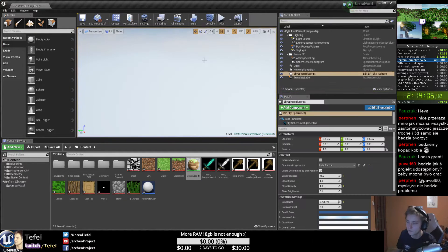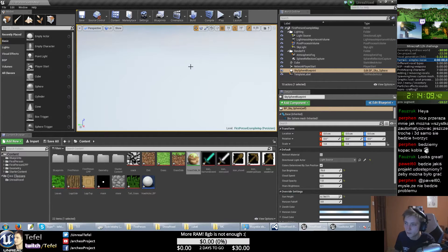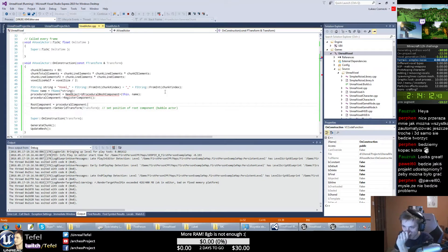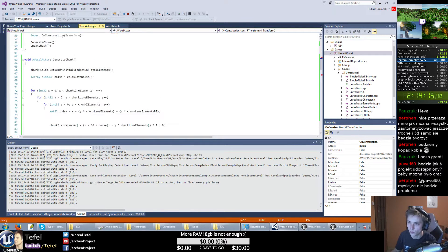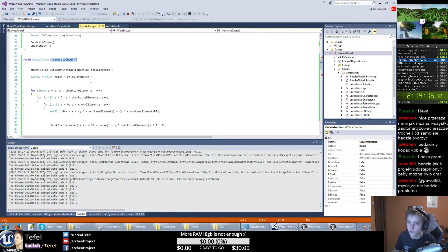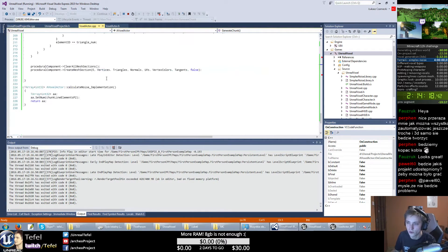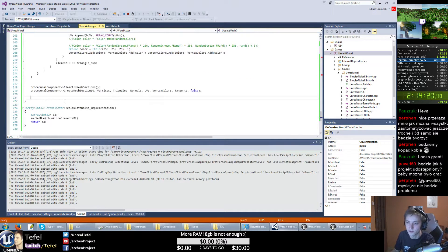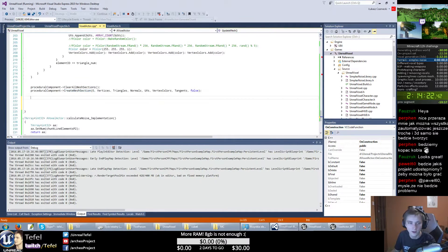One more thing, because we set material to our array, but we need also set it in our C++. So basically, when we generate our chunk, we just go to the point where we just create mesh section.